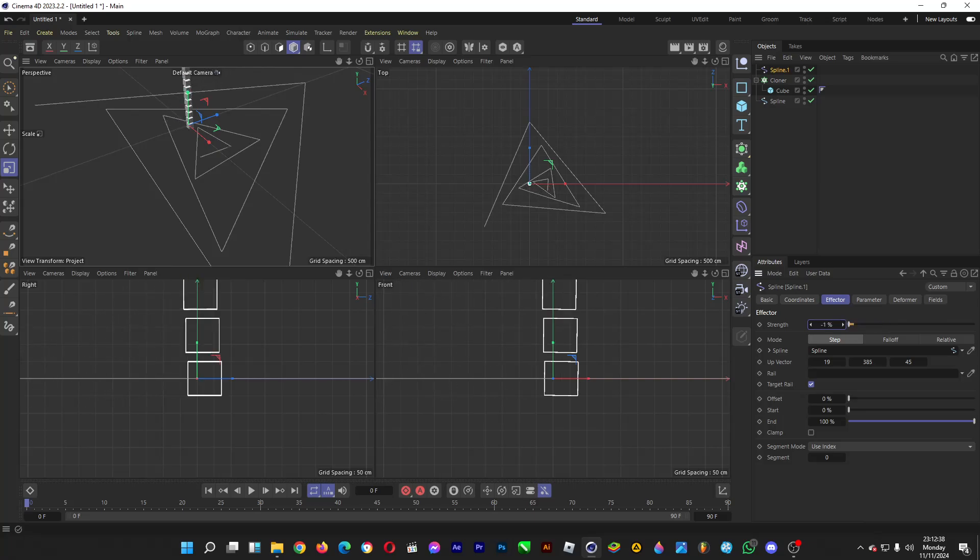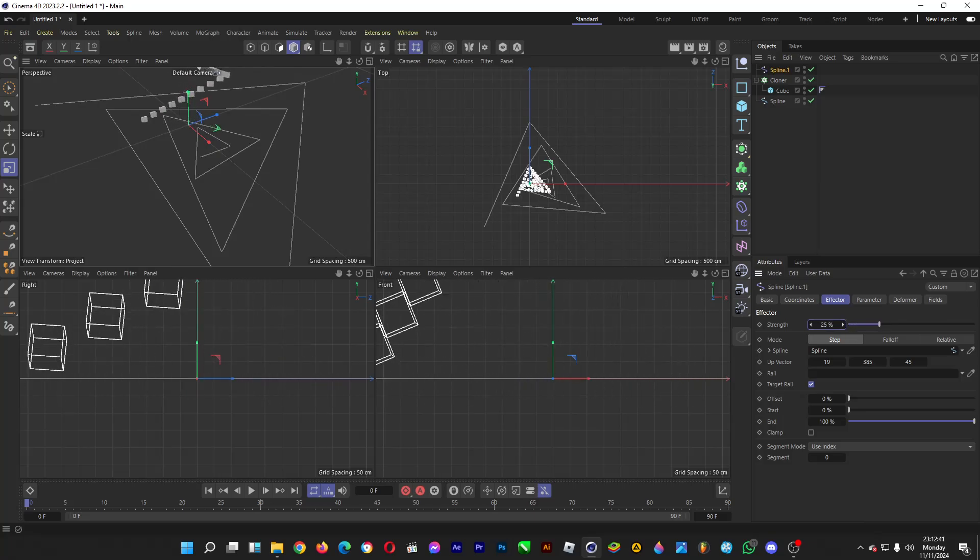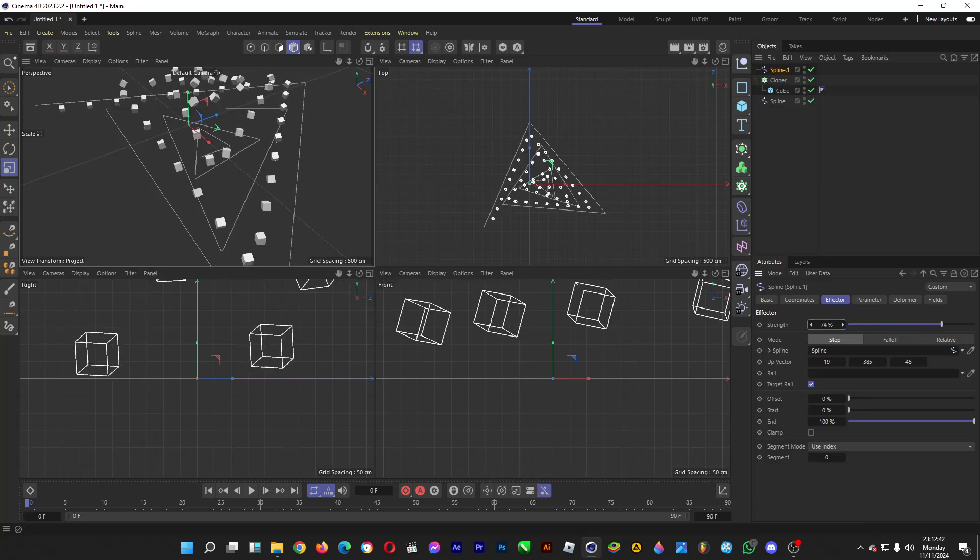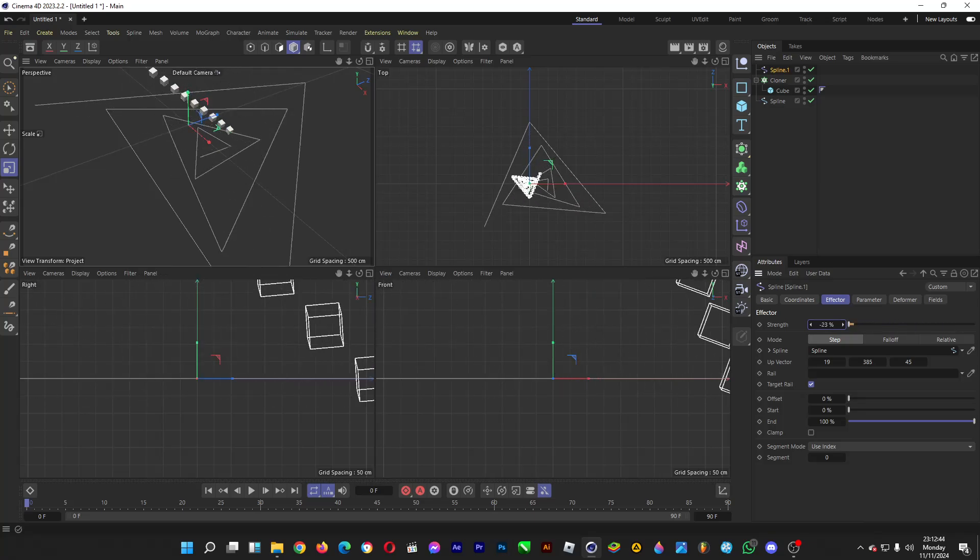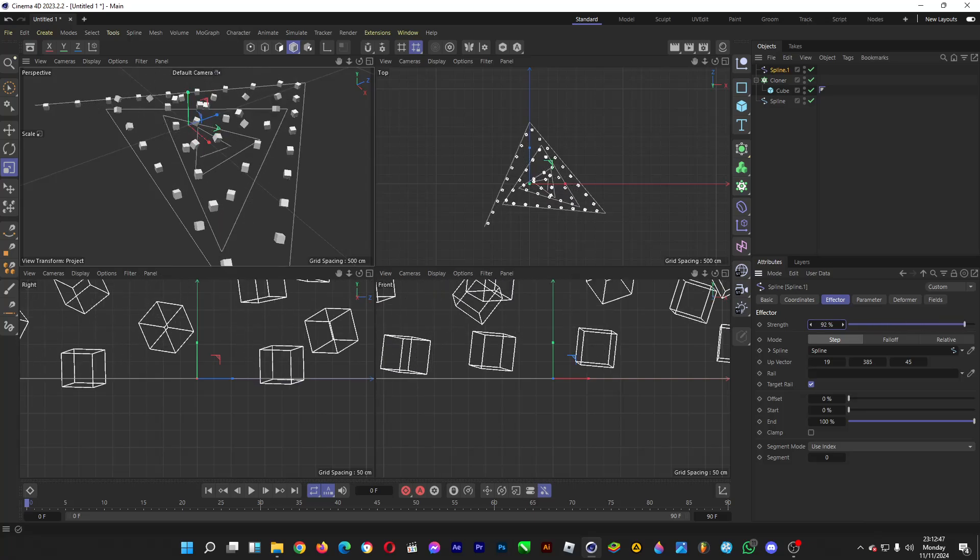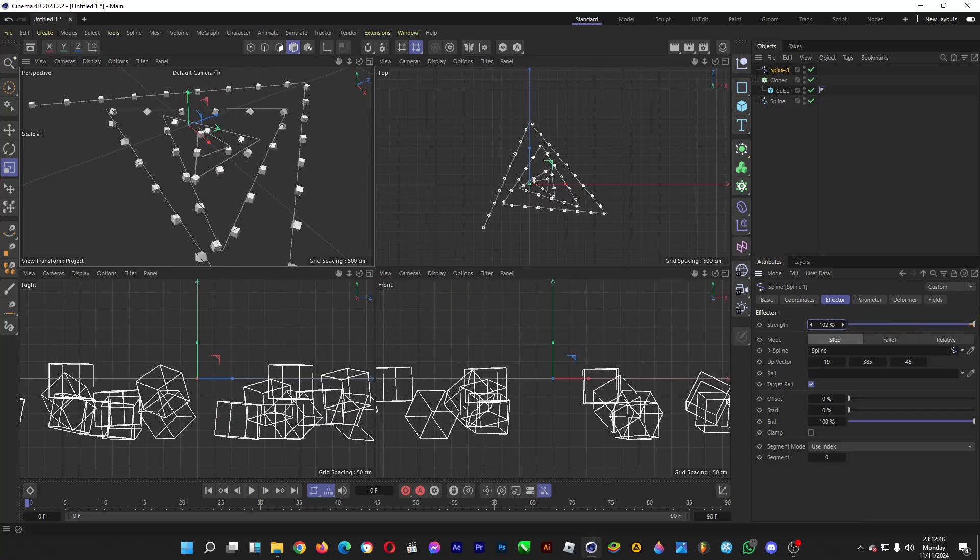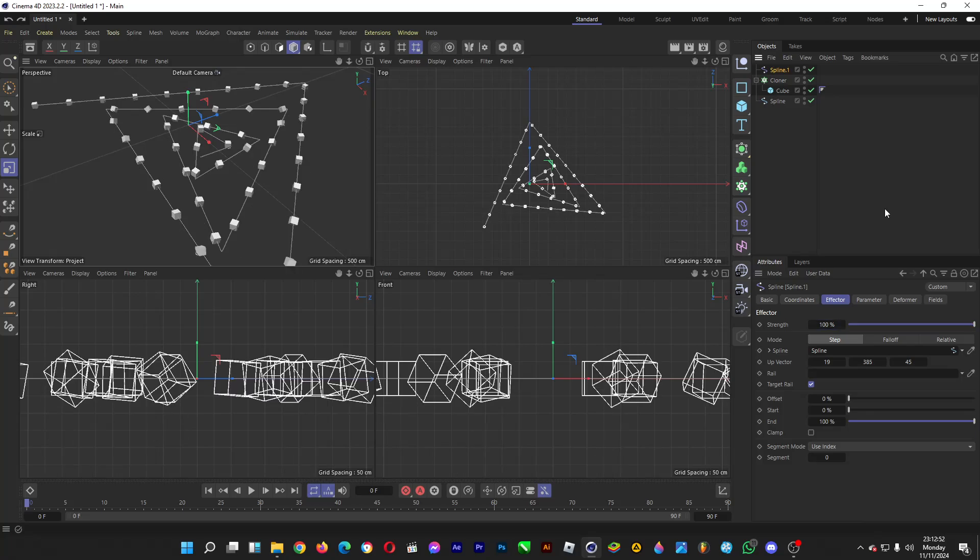So from the vertically aligned cubes, it will then form this triangle configuration, as I'm dragging the slider for the strength amount.